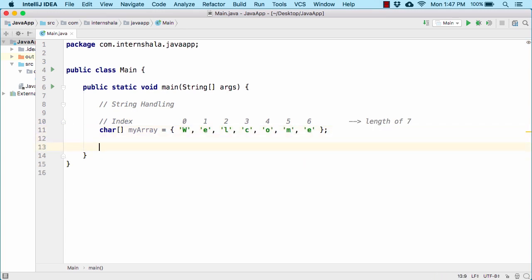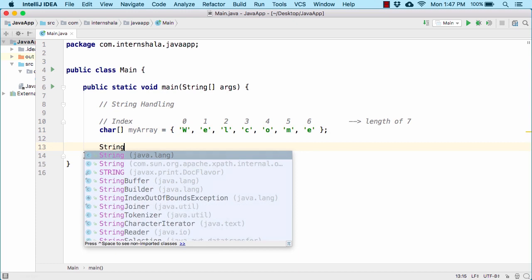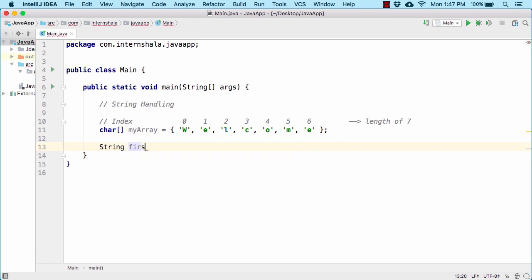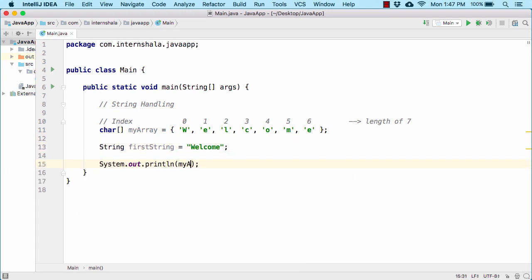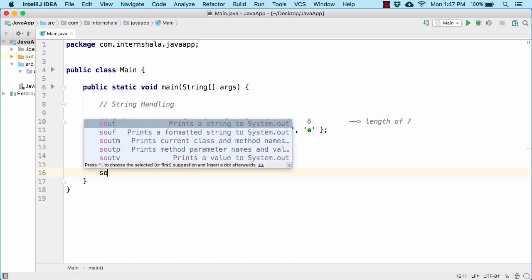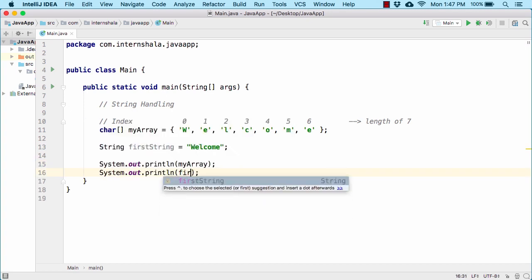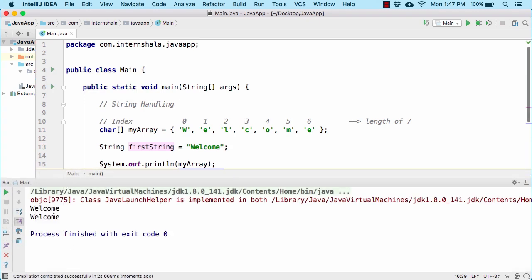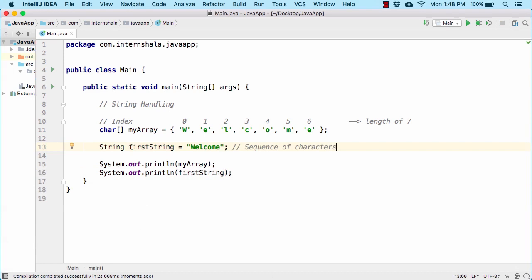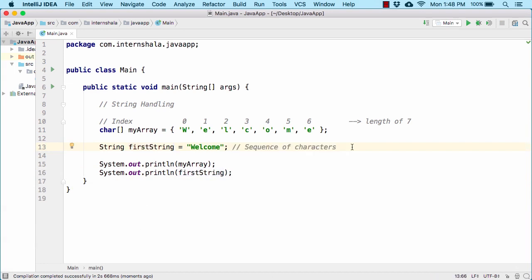The same thing I can represent easily with the help of a string. Let's say first string equals 'welcome'. If I print out my array and also print out first string, the output will be the same — welcome and again welcome. So we can call our string a sequence of characters.